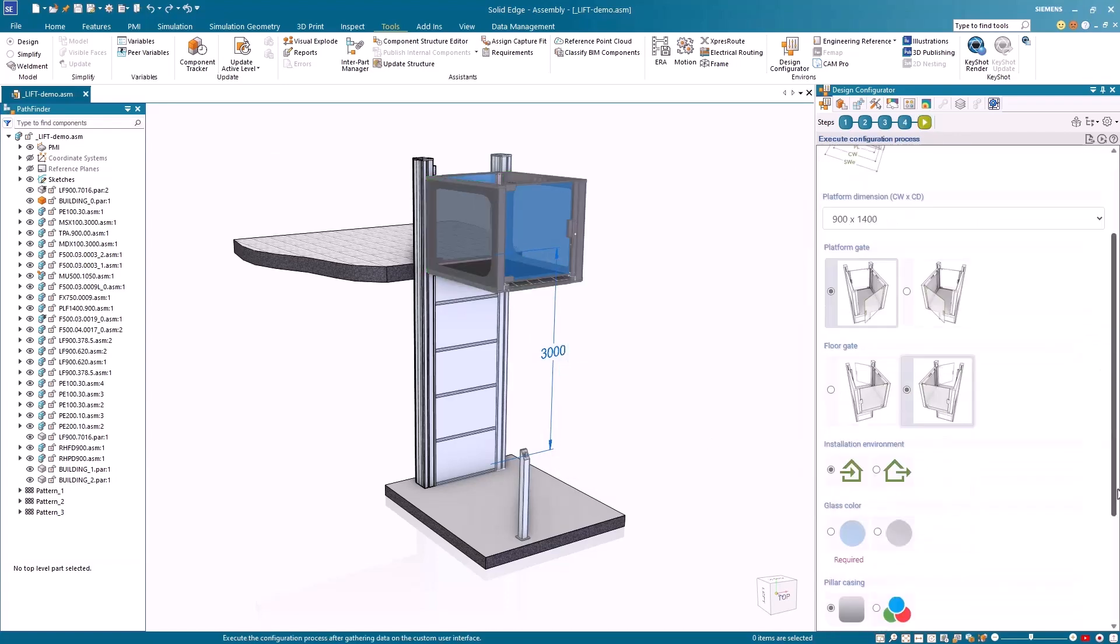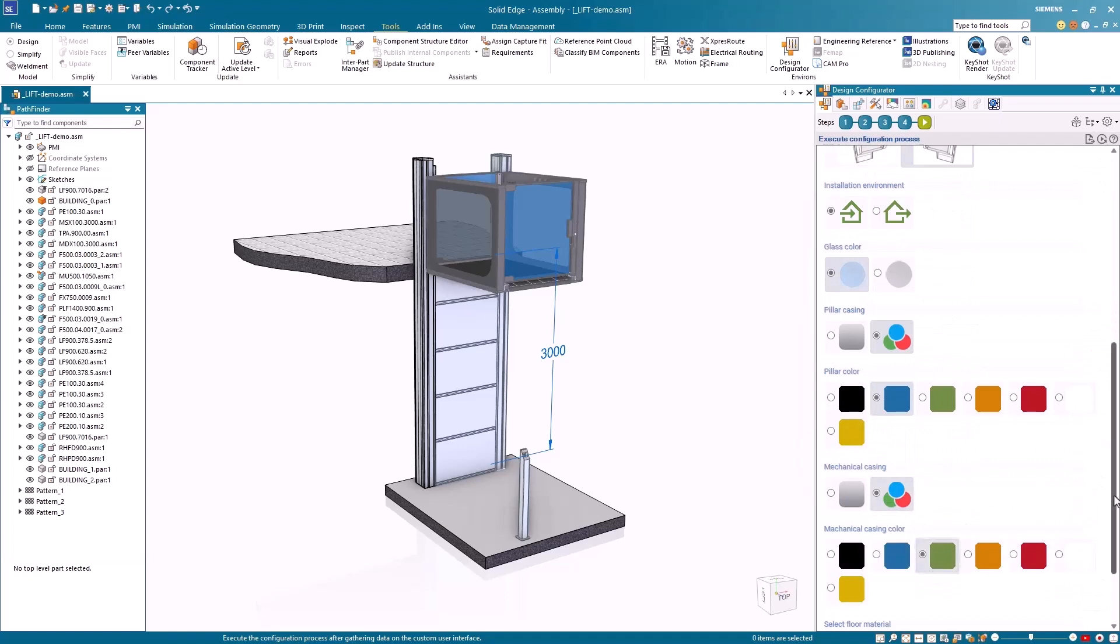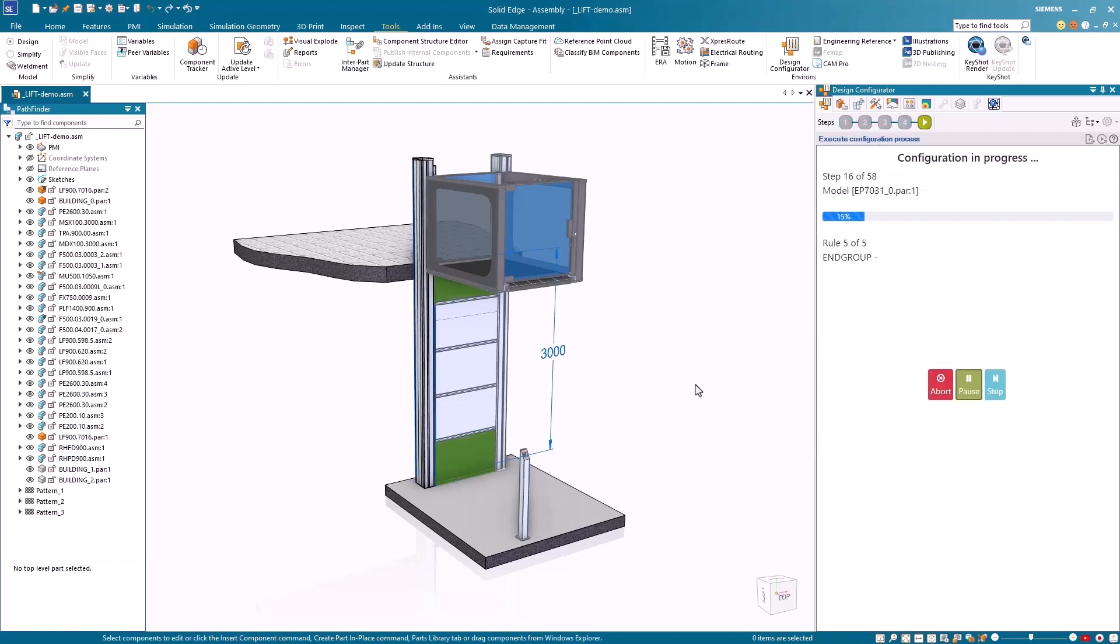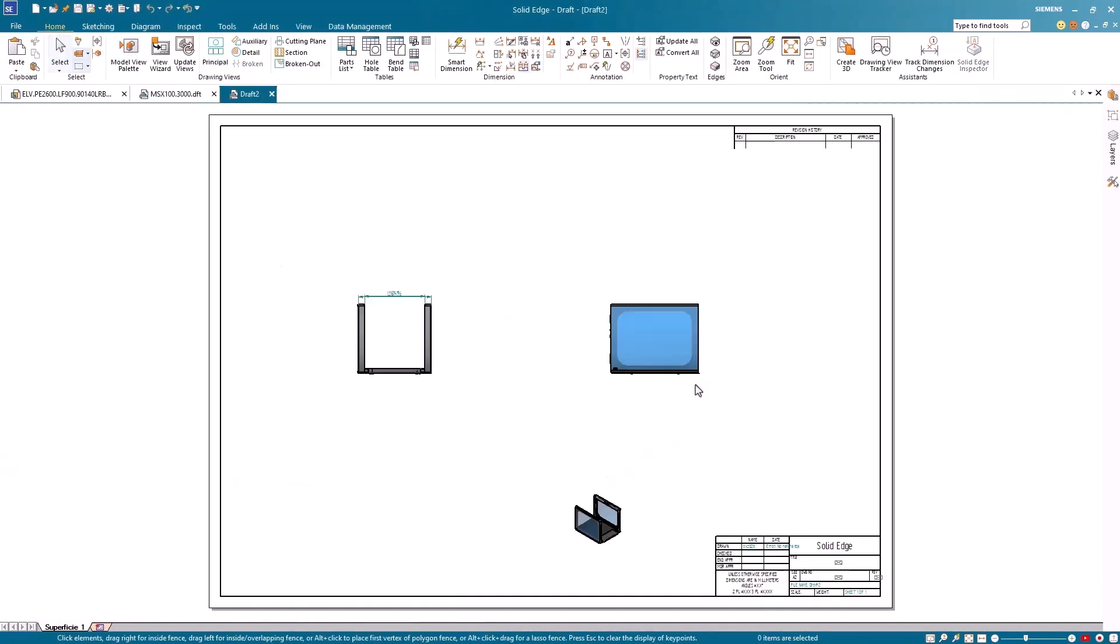Once the model has been configured to suit the required specifications, all parts, assemblies, and drawings are automatically generated.